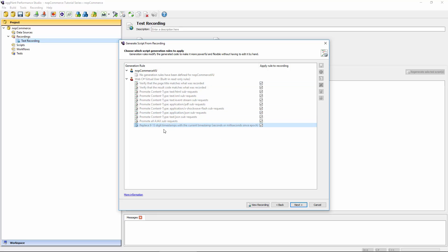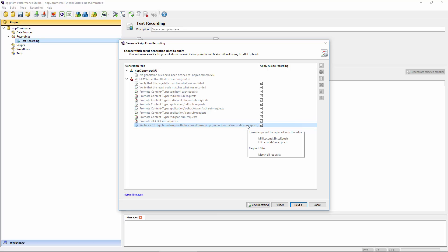The last built-in rule takes care of Unix timestamps that appear in your script. Unix timestamps are measured since the beginning of the epoch — January 1st, 1970. When we encounter those, usually they're meant to represent the current time, so we find and replace any timestamps that look like they represent the current time, so that at runtime we will actually send the current time rather than what was originally recorded into the script.